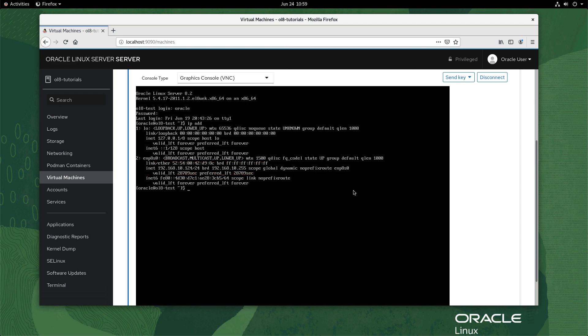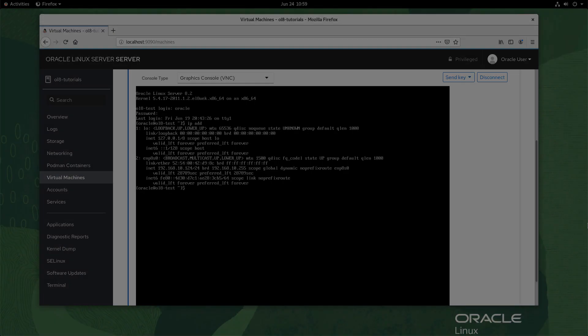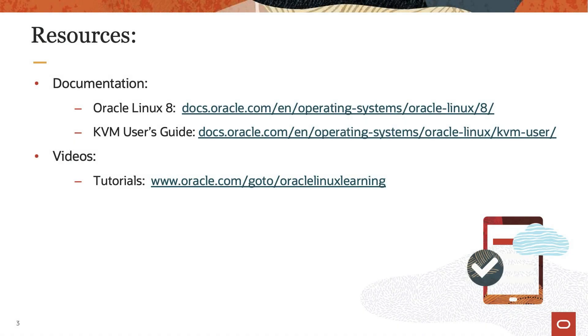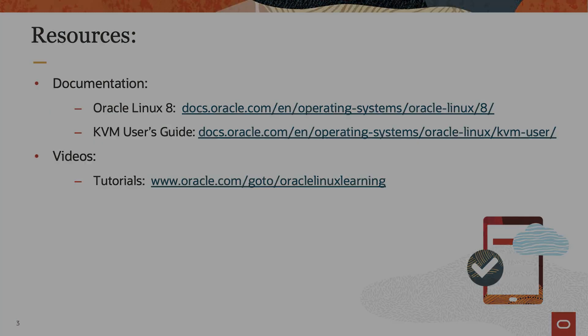That completes our demo of switching a KVM VM from a NAT-based network to a bridge-based network using the command line and the cockpit web console. Thank you for watching this video and enjoy using KVM on Oracle Linux 8. Please check our additional information on Oracle Linux 8 in the Oracle Linux 8 documentation or Oracle Linux Learning Library.